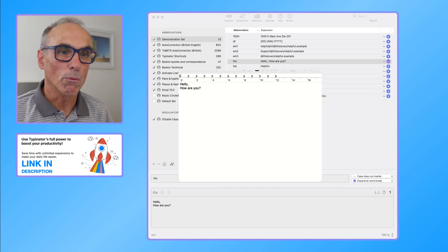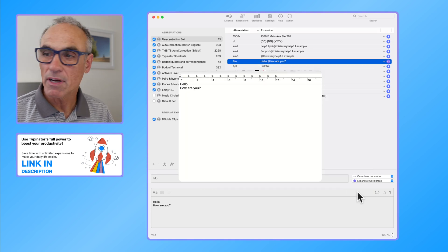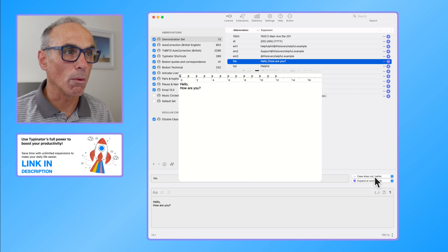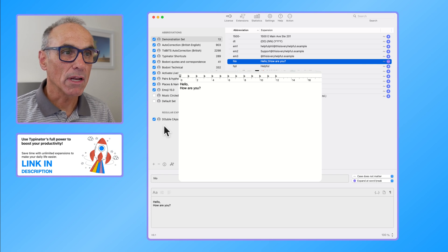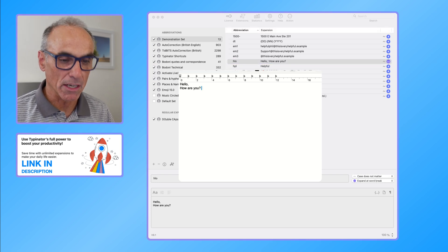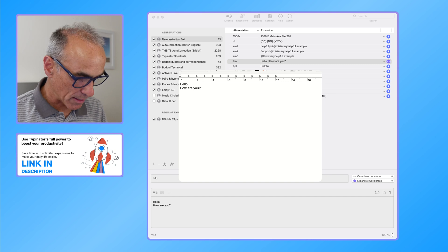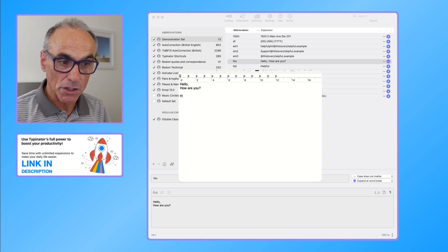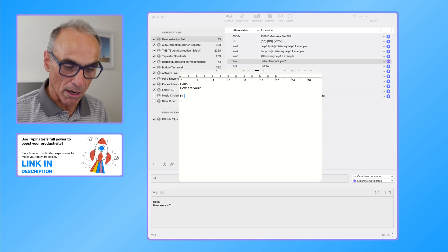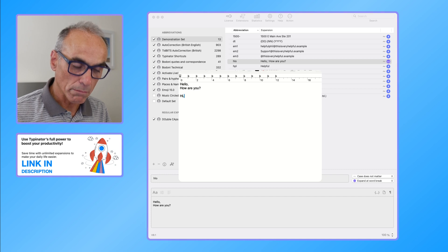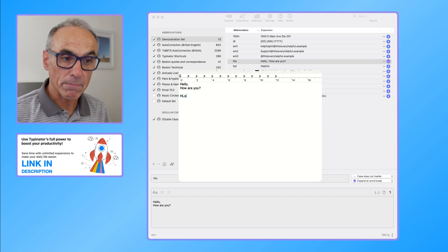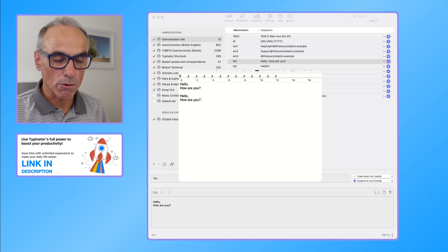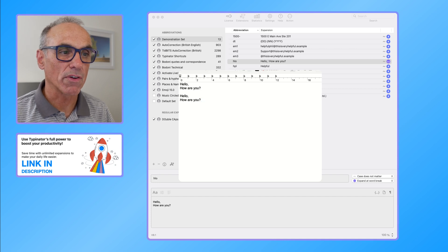This was with case does not matter, so let's just type into that area to prove that the case doesn't matter. If I type shift H, shift L, and then lowercase O and I hit the spacebar, it still types it out exactly as we've typed it in the expansion area of the software.